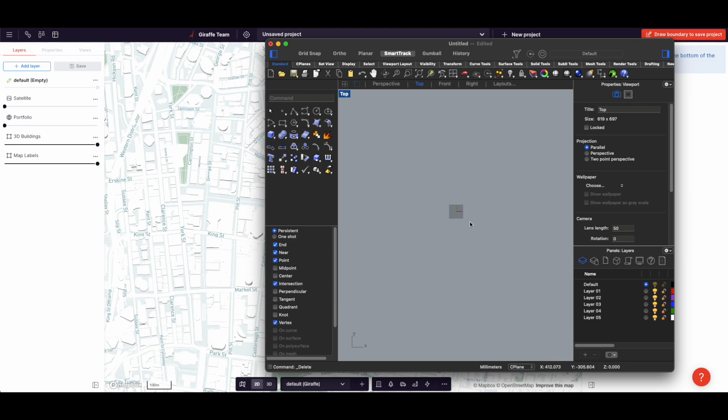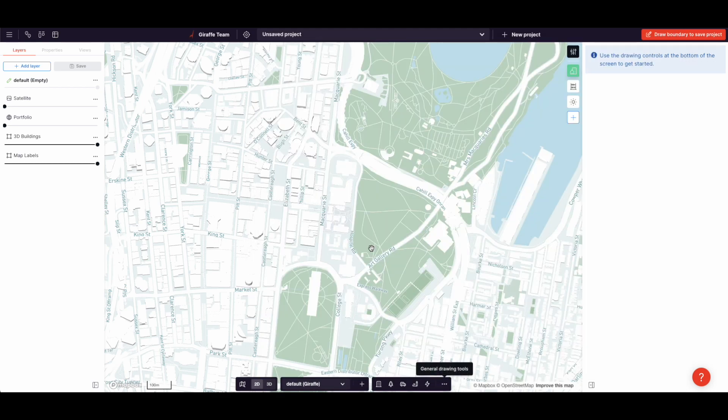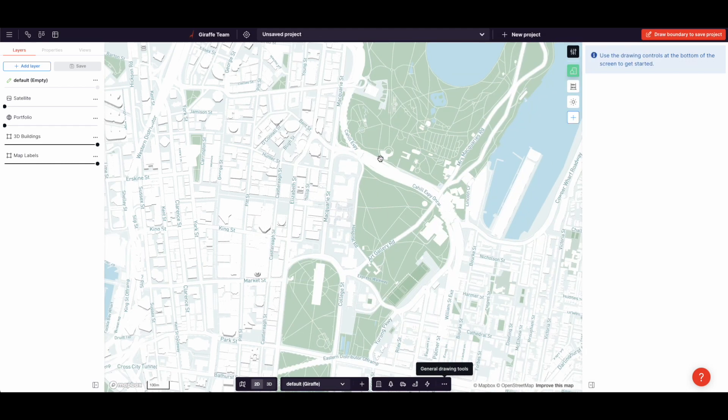SketchUp allows you to import a little section of the map, but Giraffe puts you in a map of the world because we are focused on urban modeling and urban design, whereas Rhino does anything from rings, jewelry, through to buildings, boats, toys. Rhino is this hyper-flexible tool. And so there's nothing sensible to put back there, whereas we can just put you in a map of the world.